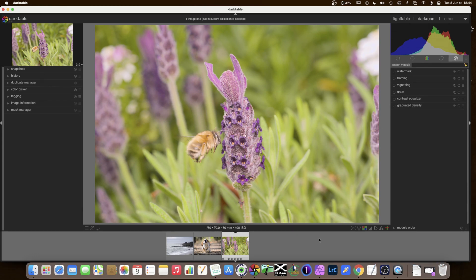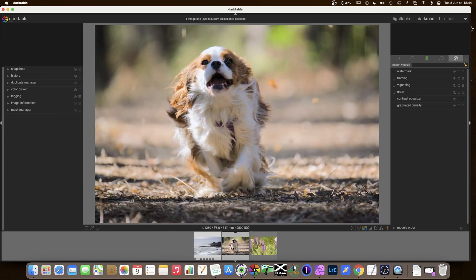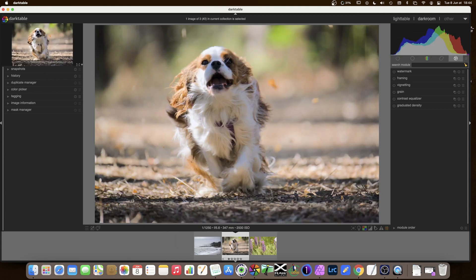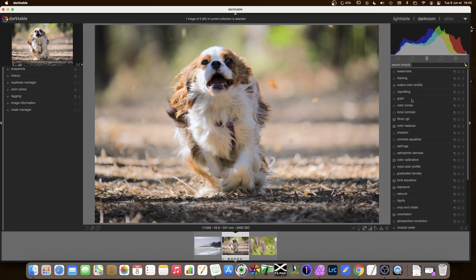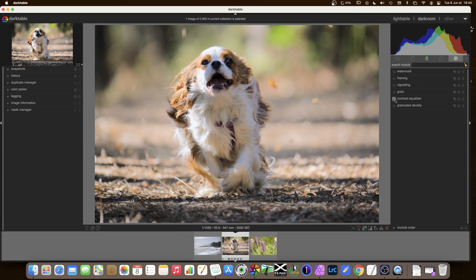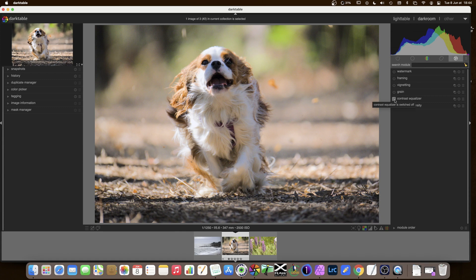I'd like to show you now, very quickly, some sharpening on the photo of the dog here. So contrast equalizer. The last tab on the right there. Click on contrast equalizer.